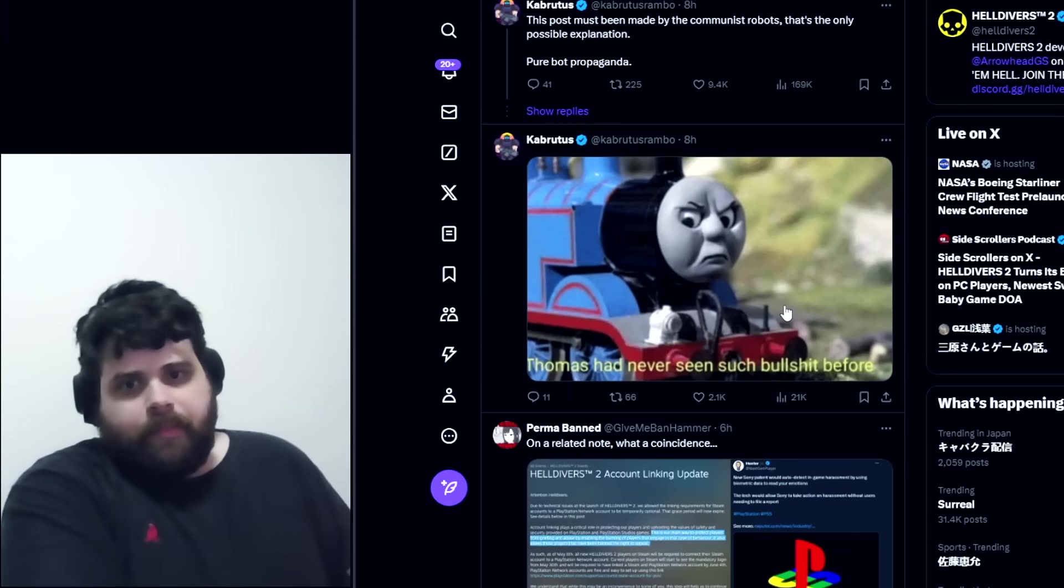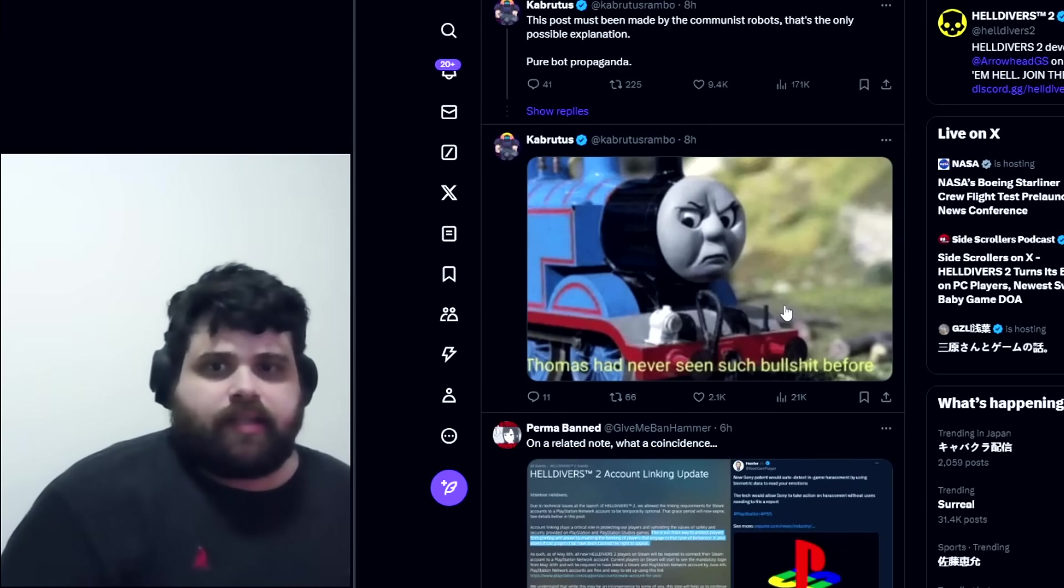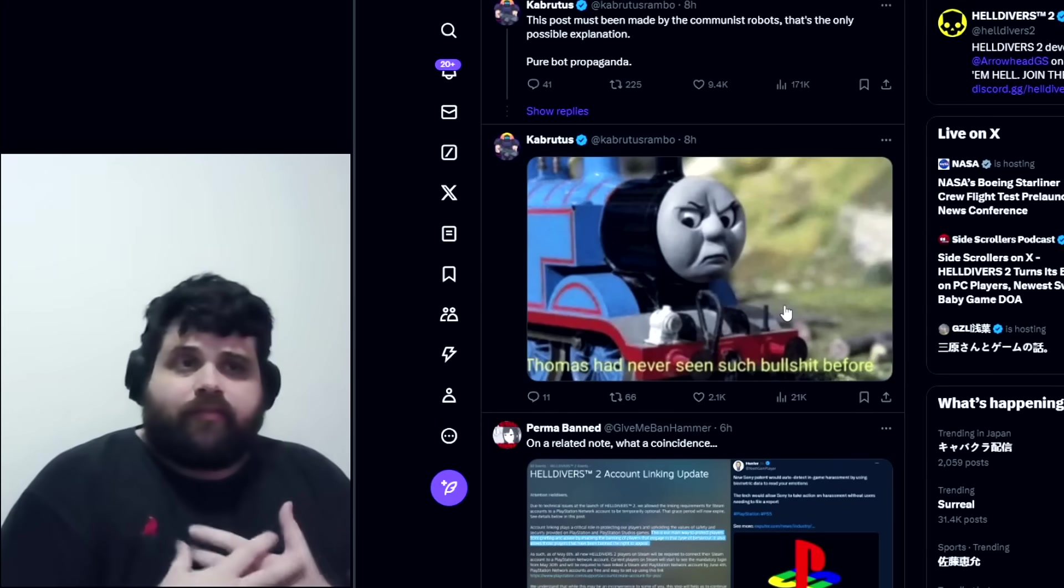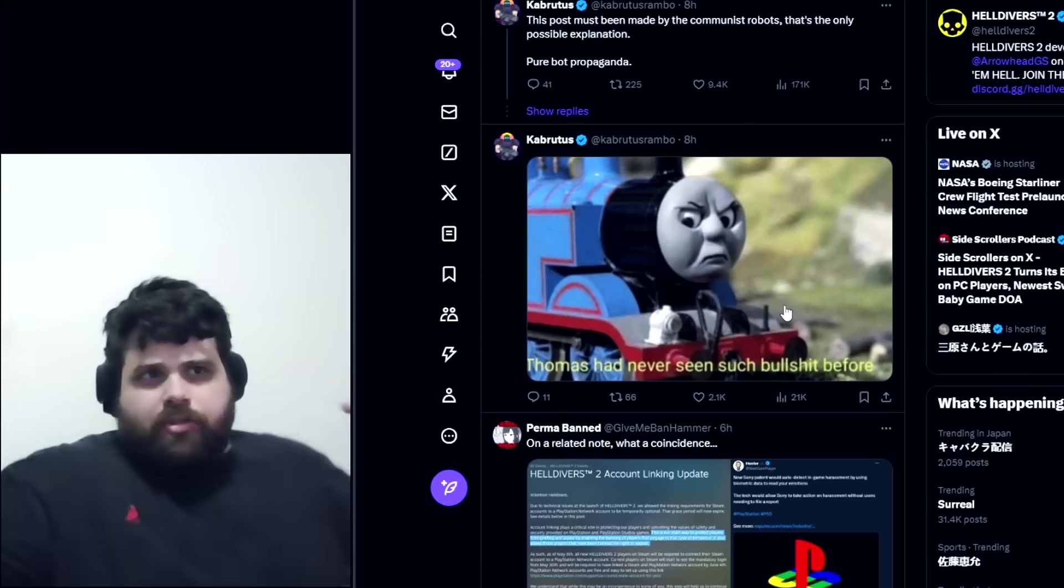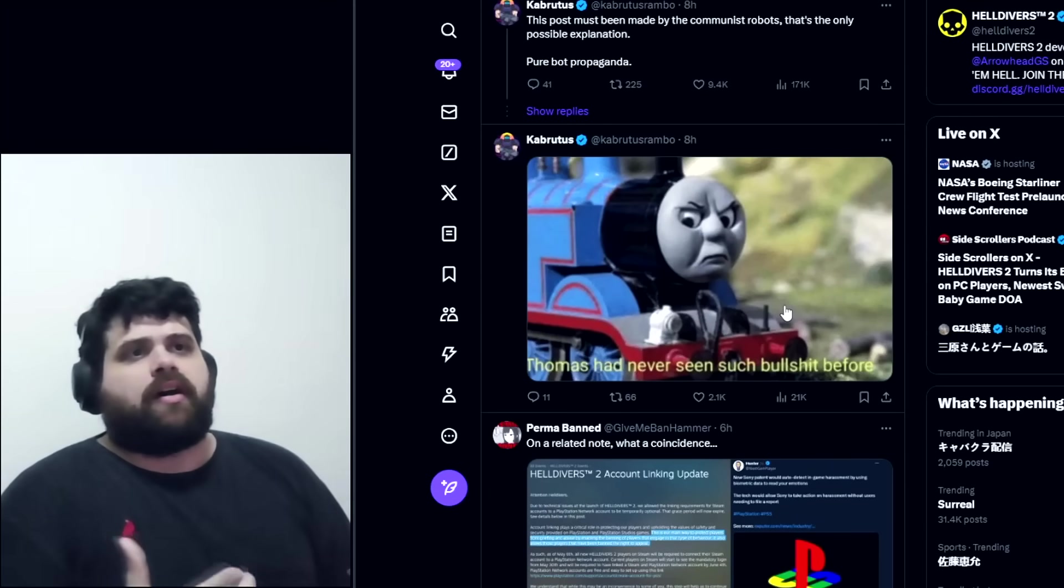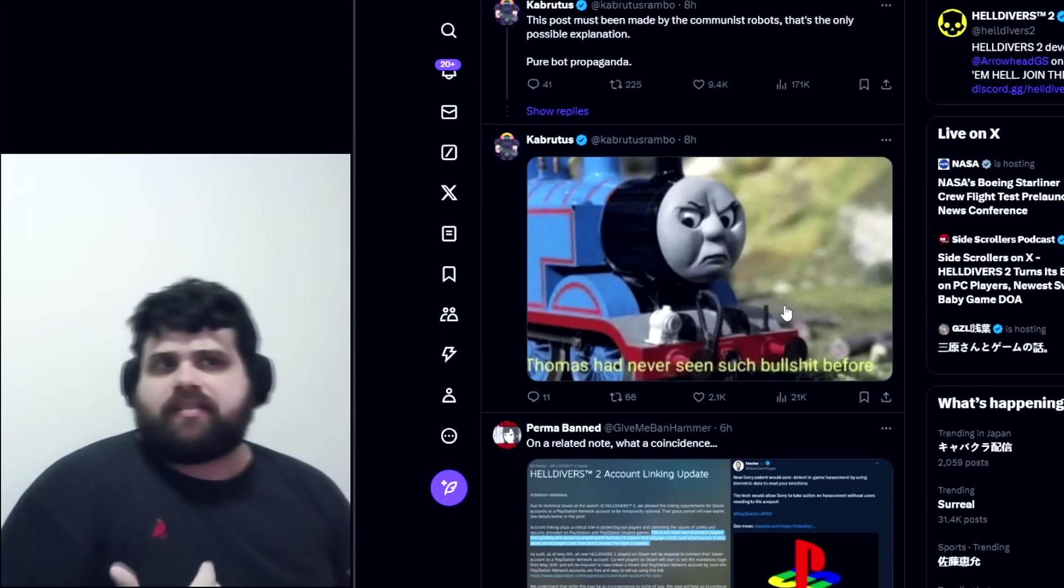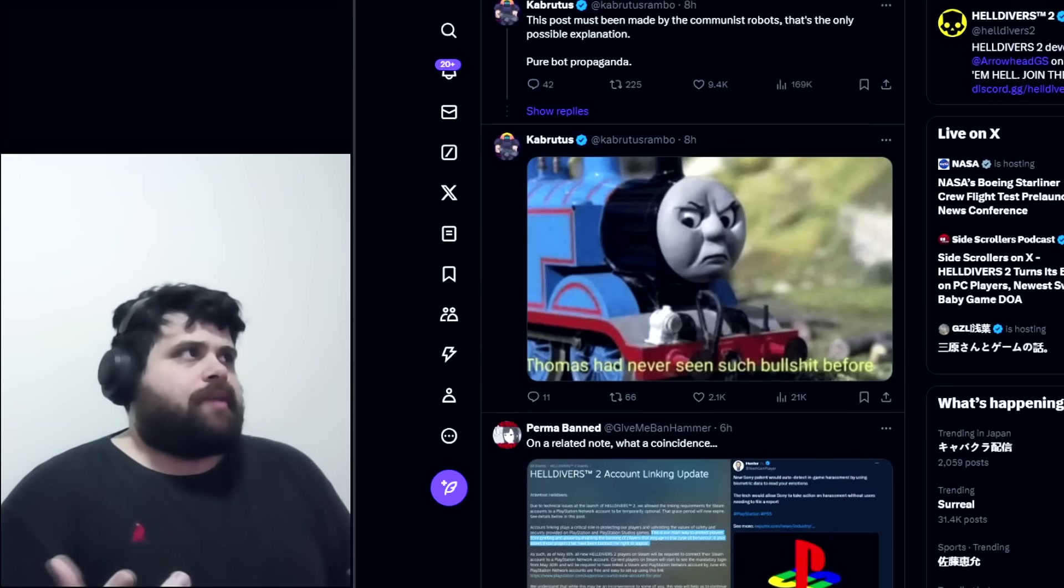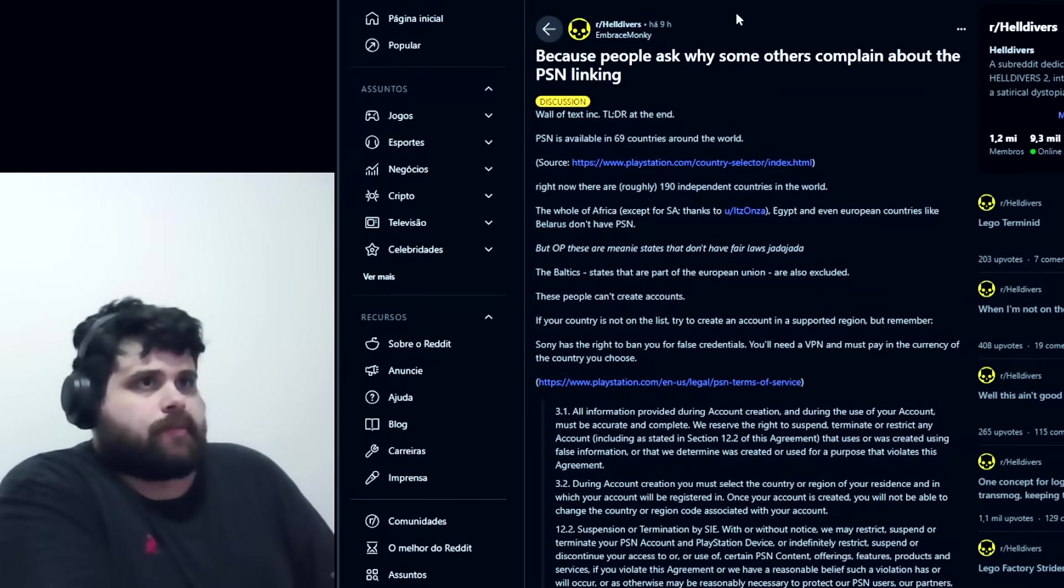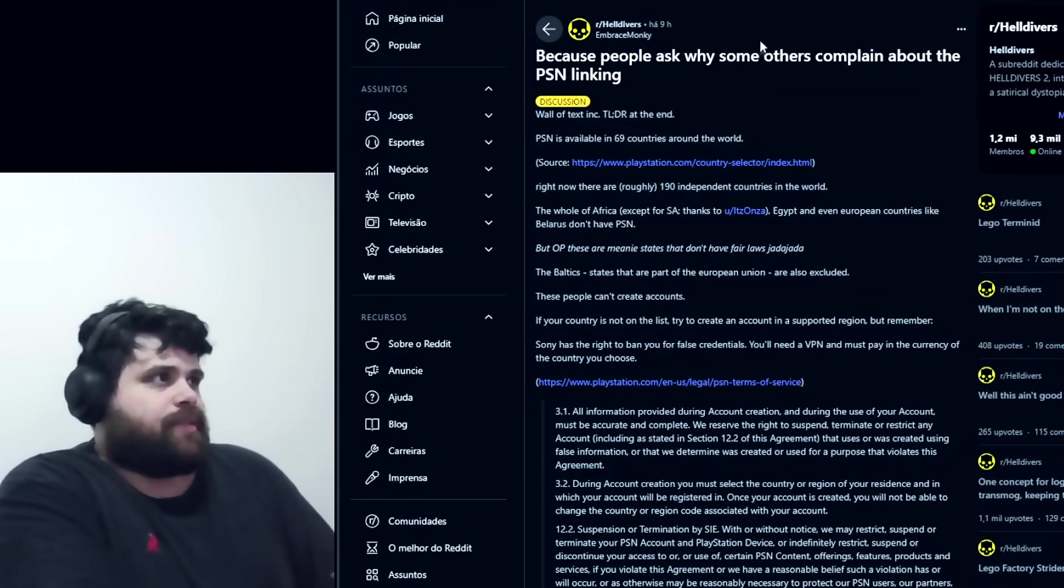It isn't only because people have to create PSN accounts. I have a PlayStation account, so for me speaking about myself, this isn't a huge issue. But I see the problem with this. The game was working without the necessity of linking our accounts, so why is it now? And that's not the only problem.